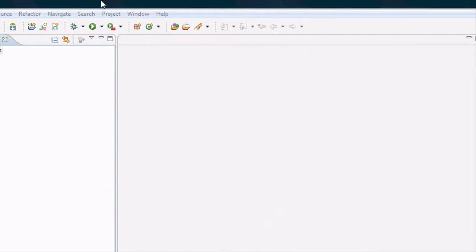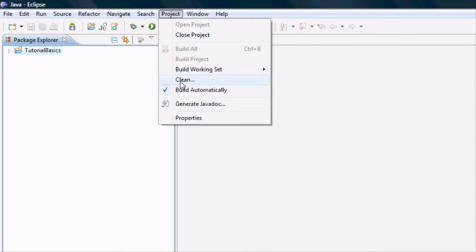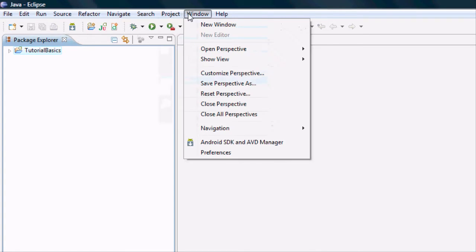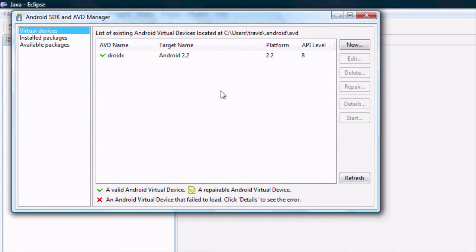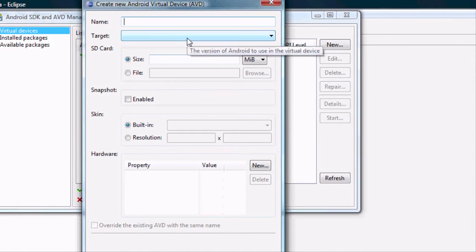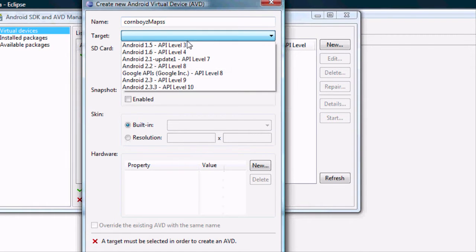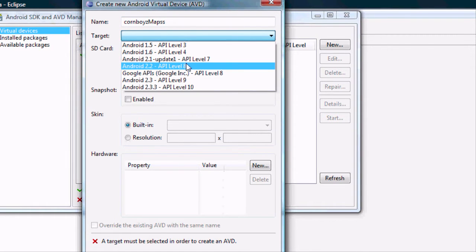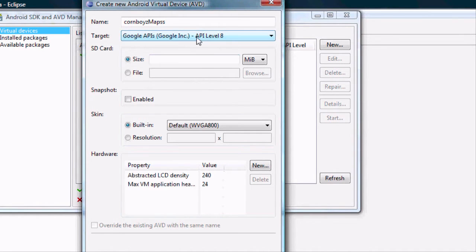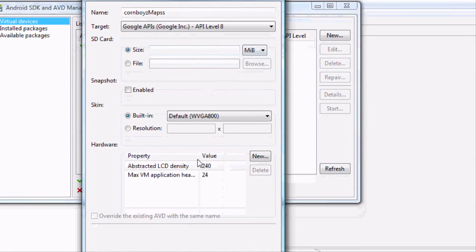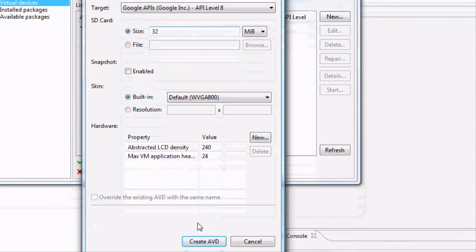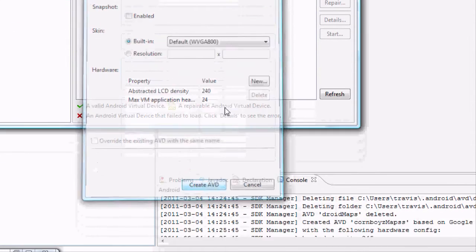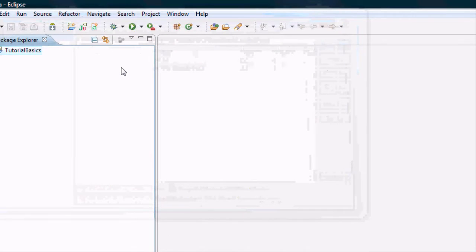And then basically what you want to do is we're going to have to go to the SDK and AVD manager again. We're going to need a new emulator that works with Google Maps. So we're going to say new formboys maps. And then just select the one that has a Google API attachment to it. So we're going to use the Google Maps and just create it. And then we got that set up.